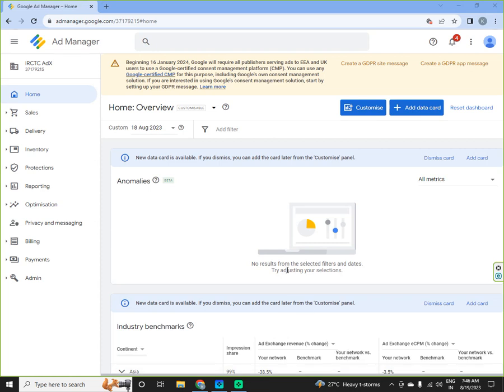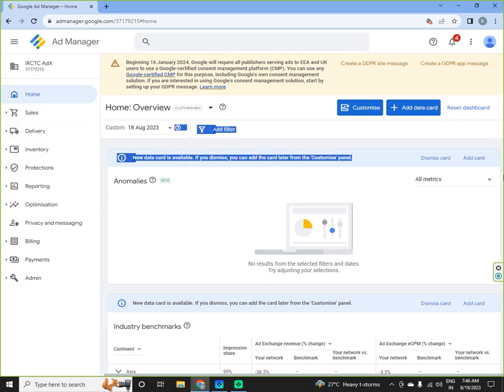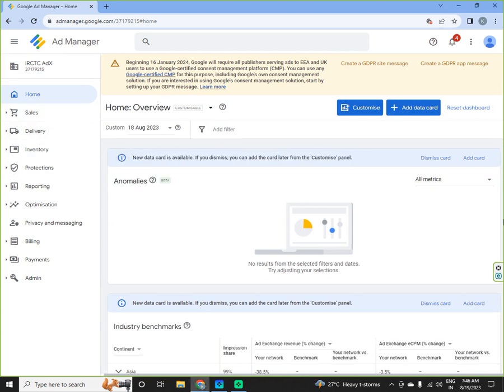Hello everyone, today we will discuss the reporting parameters of Google Ad Manager and we will discuss how this actually works in Google Ad Manager.